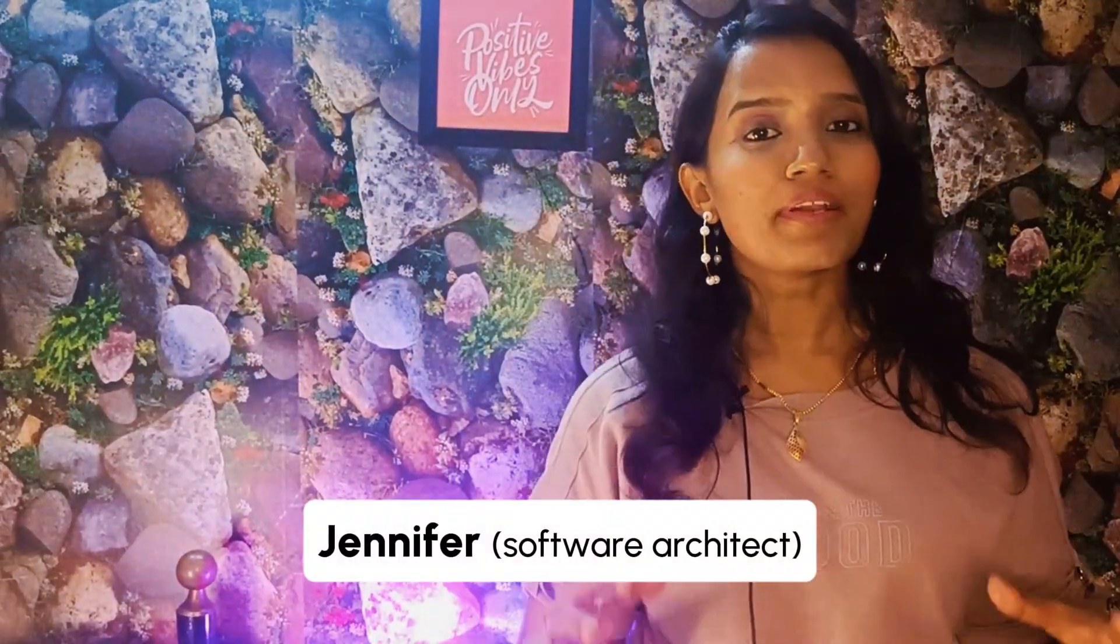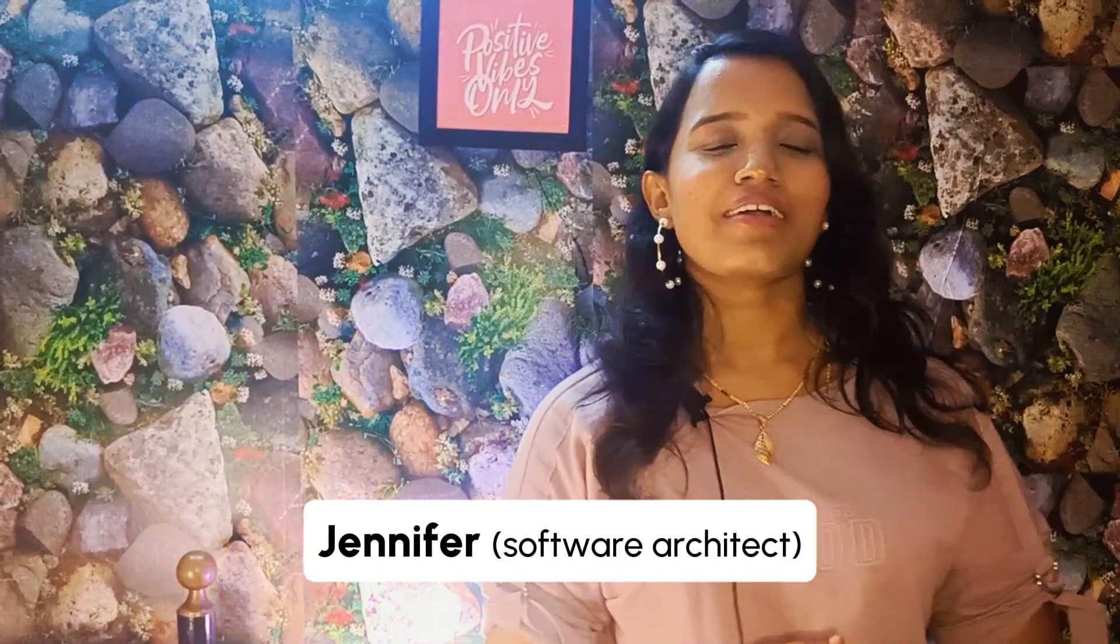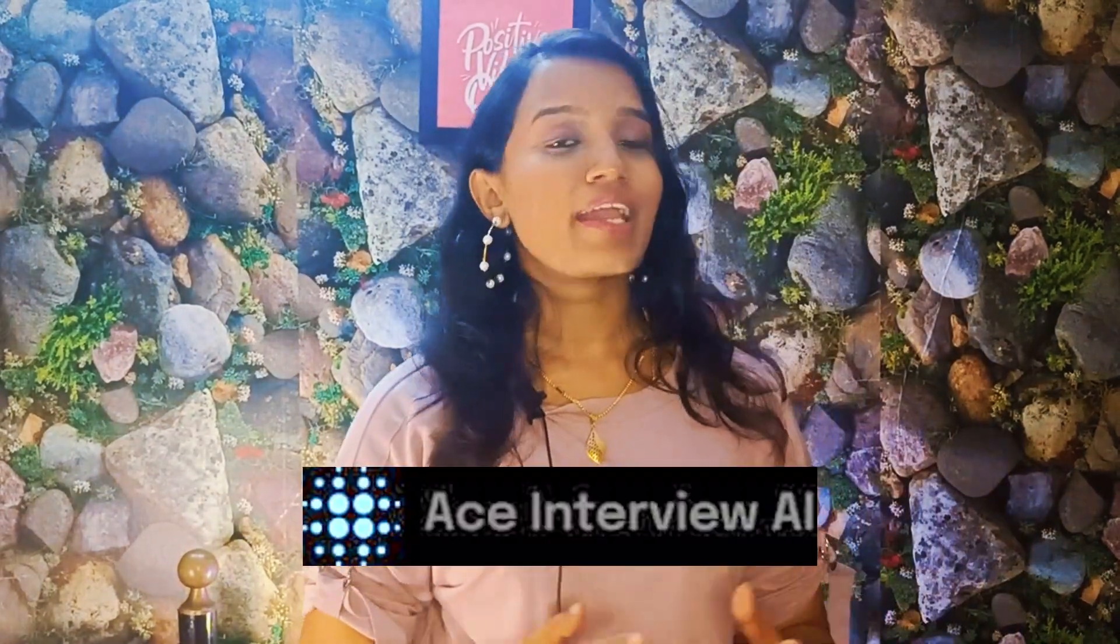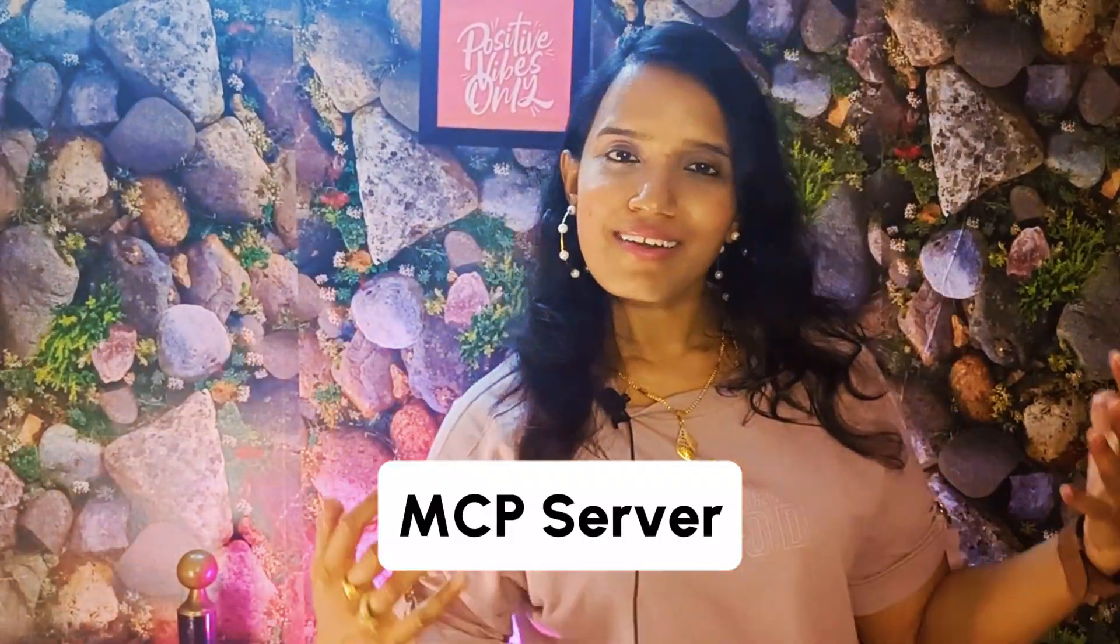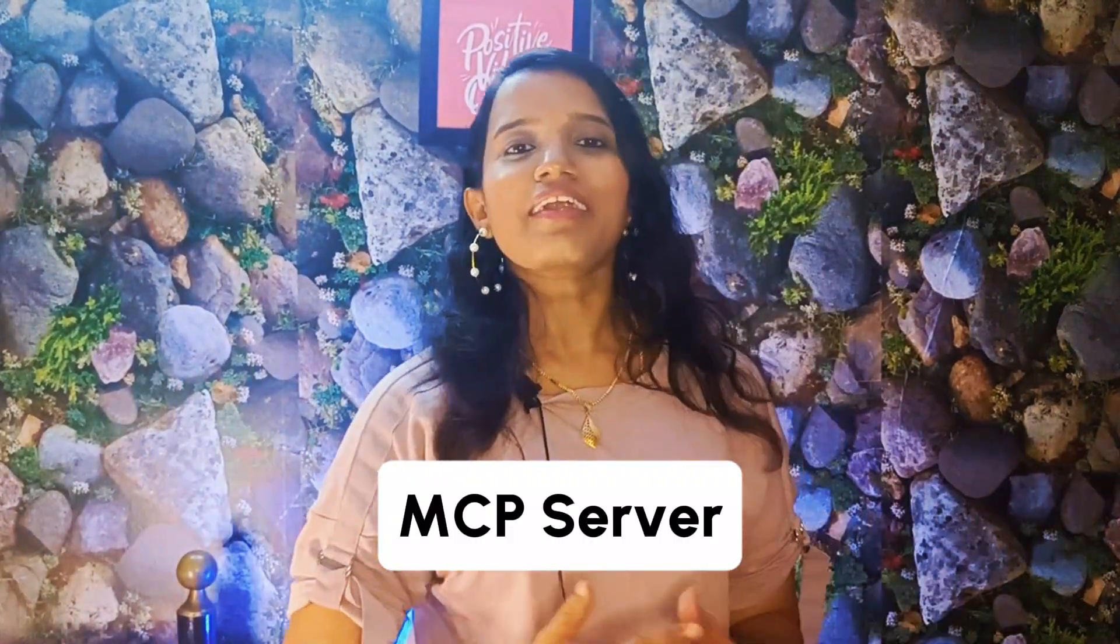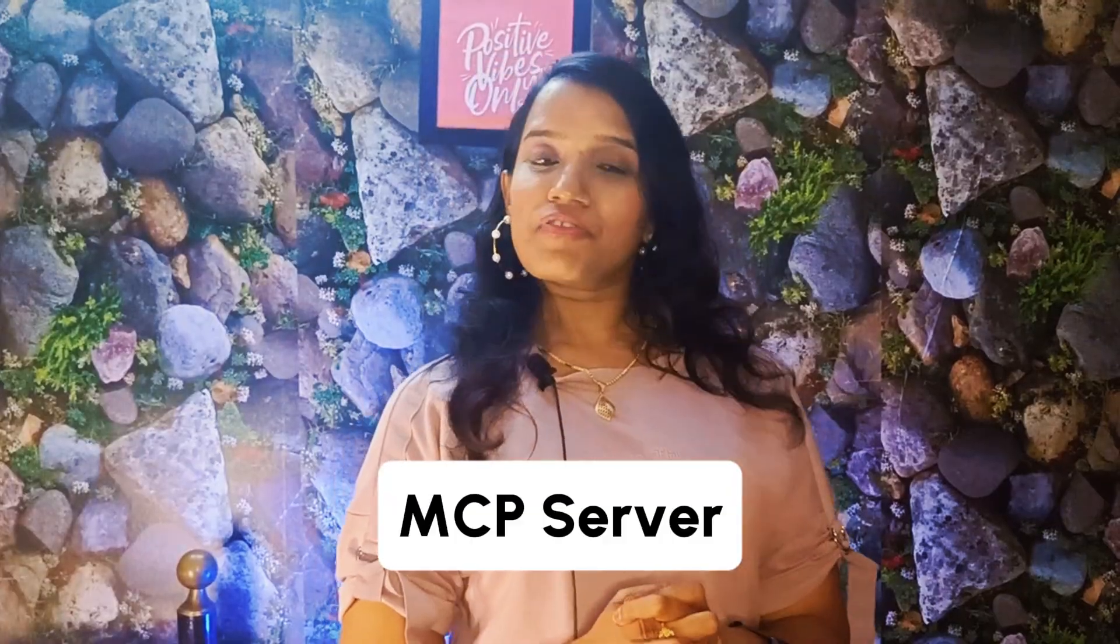Hey techies, if you're watching me for the very first time, I'm Jennifer, a software architect. I'm building my own startup named Ace Interview.